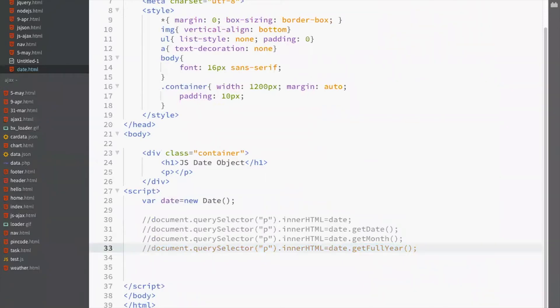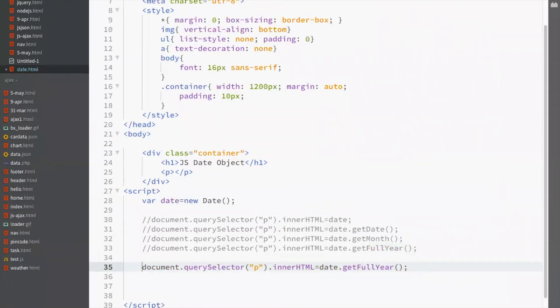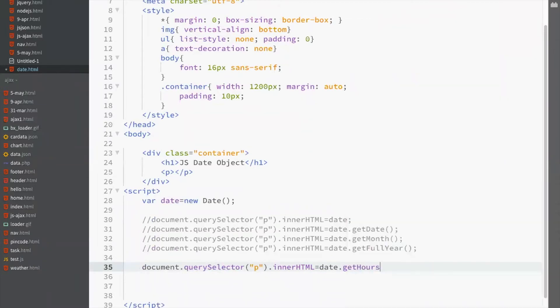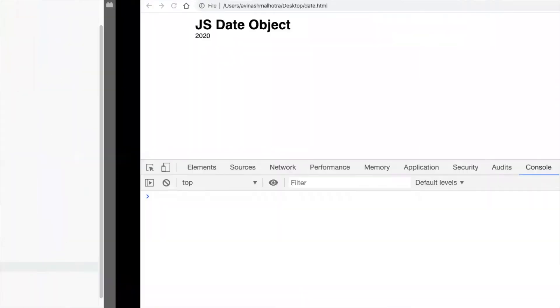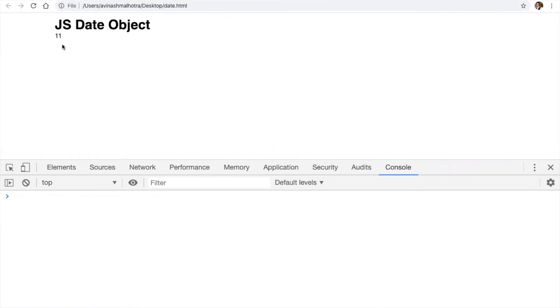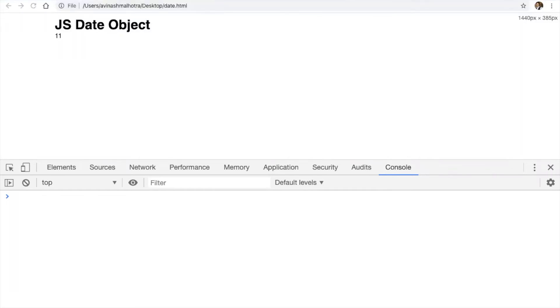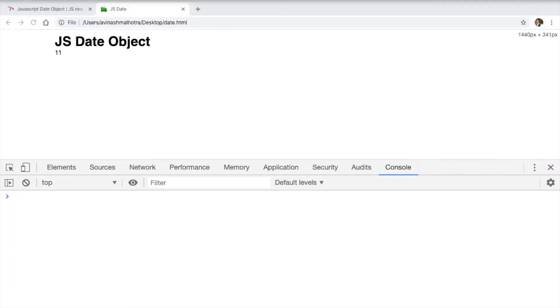Now to get time, use getHours. This is hours. Again, this is in 24 hour format. This will be between 0 to 23. In my system, the current time is right now 11:11:16. So this is 11 now.